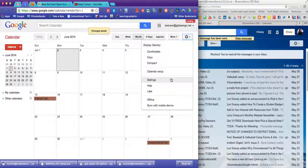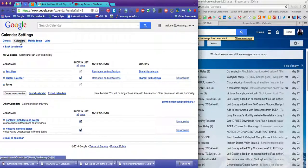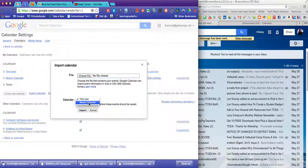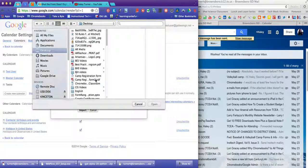And then she's going to go to settings. Click calendars. Now she's going to import a calendar. She wants to import it to the master calendar. So she's going to choose the file, and that's going to be the one that she just downloaded.